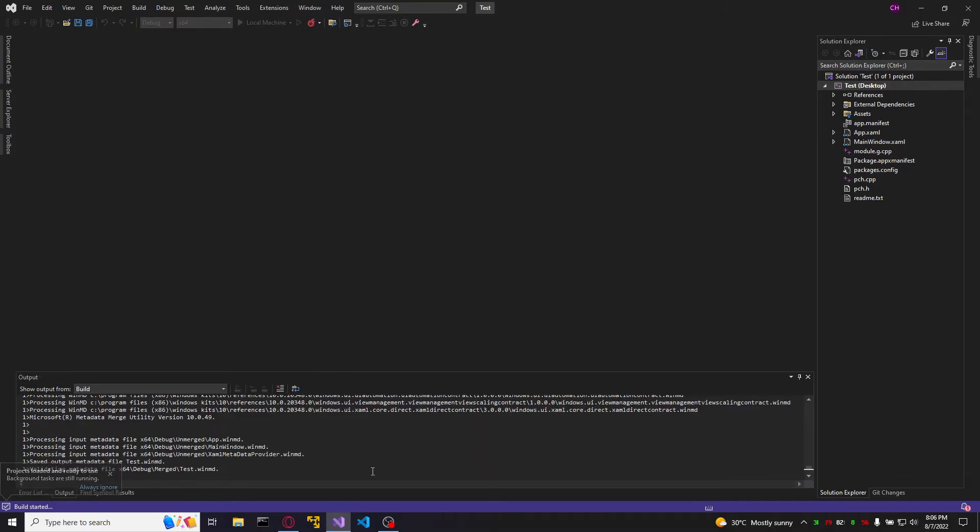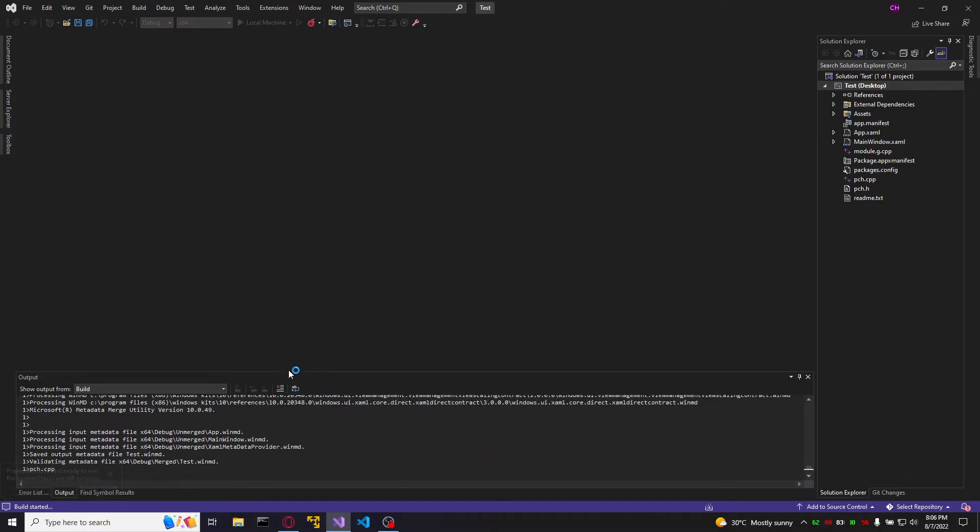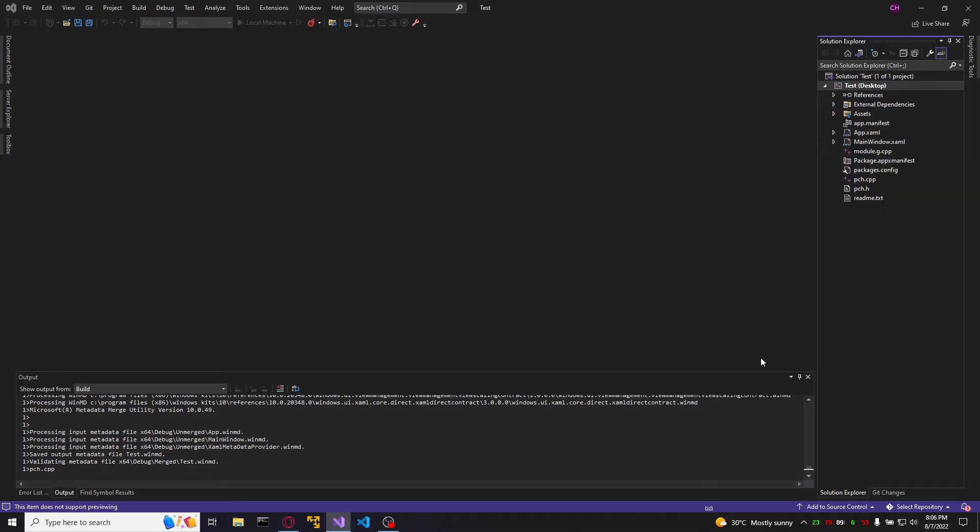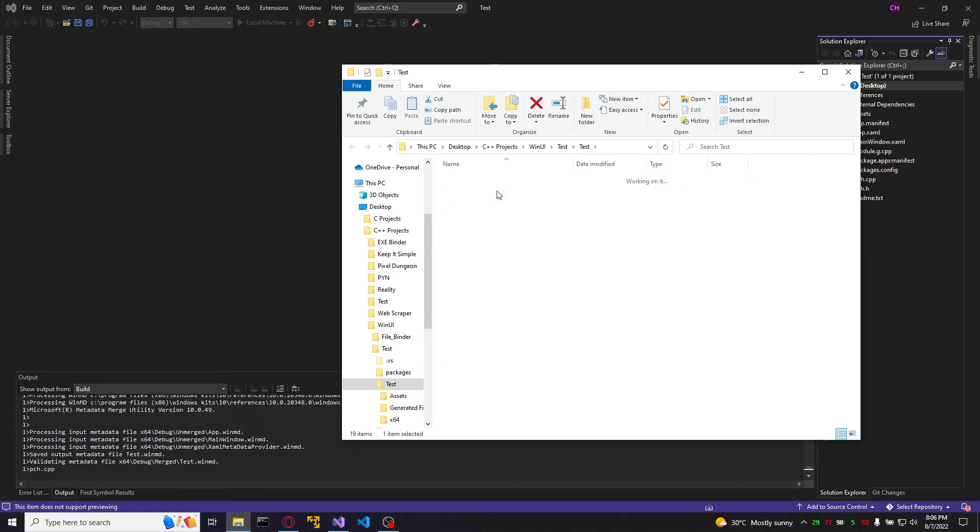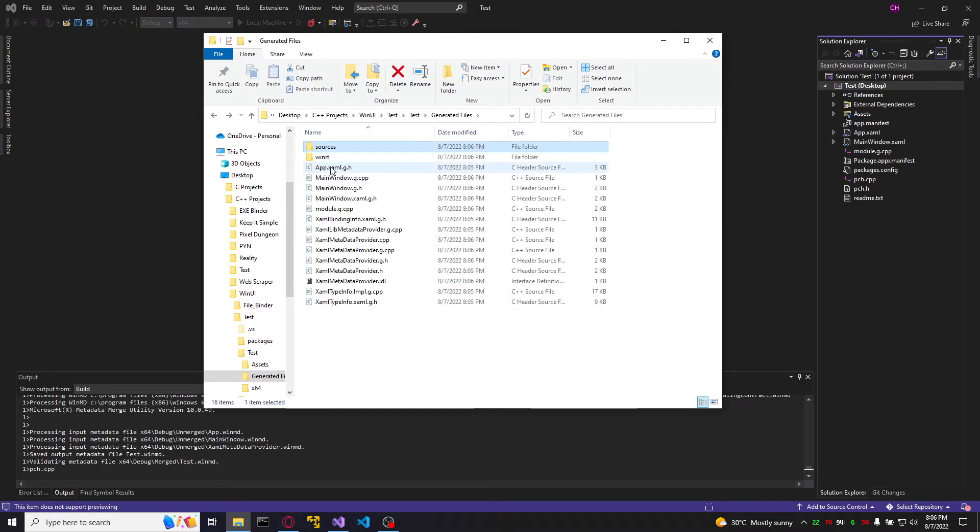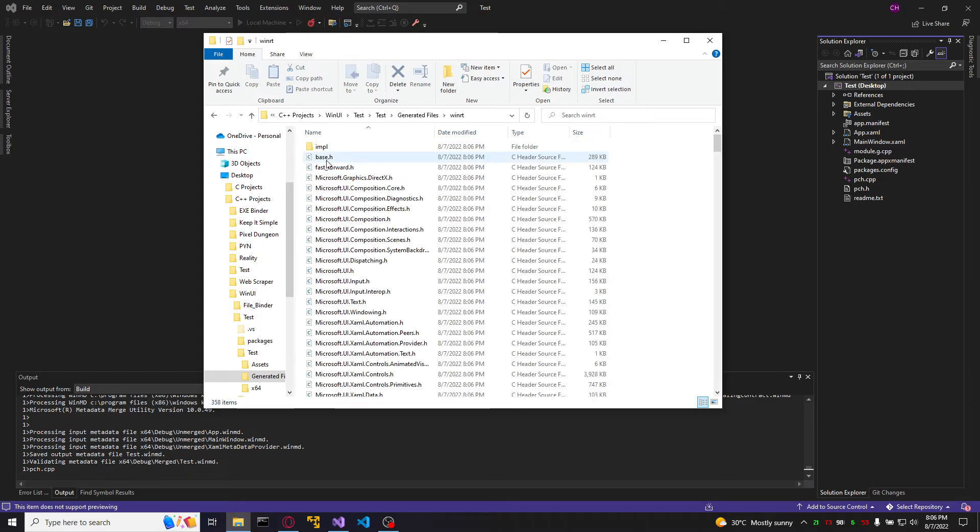This is going to take a lot because it's generating a lot of files. Let me show you. It's generating all of those files every time.